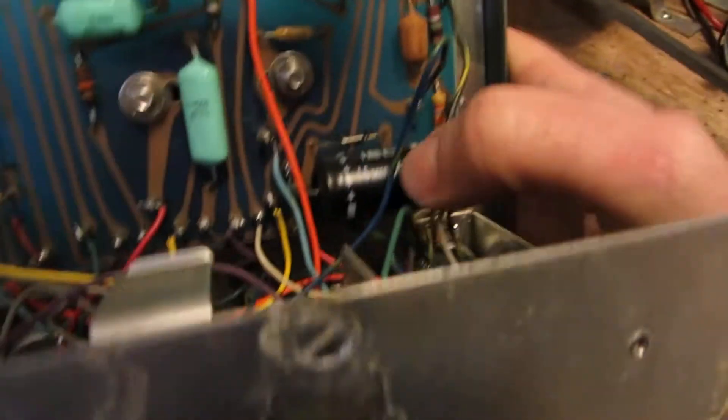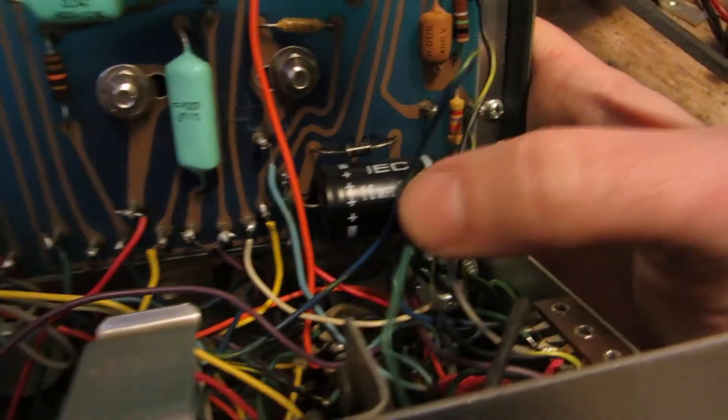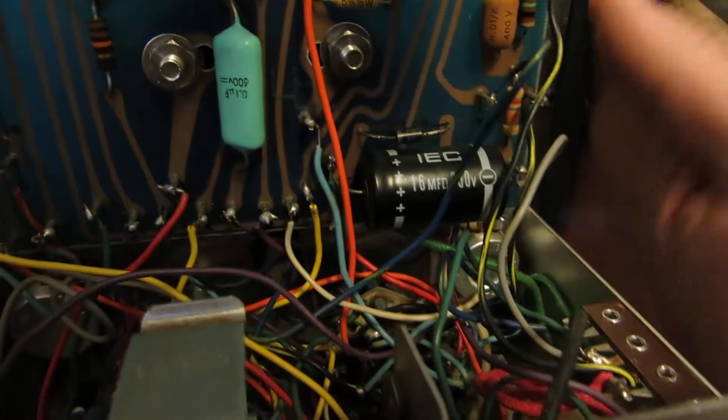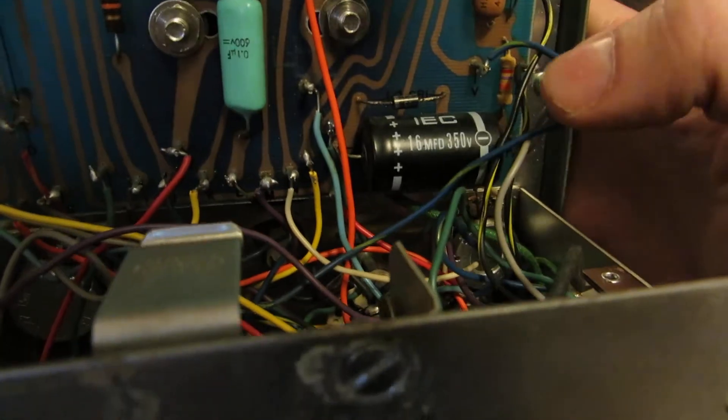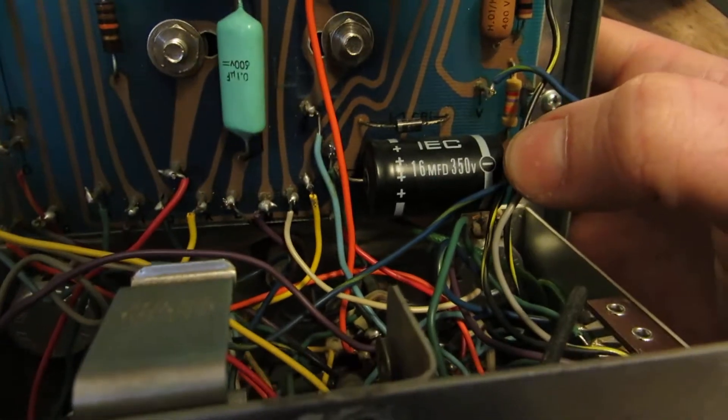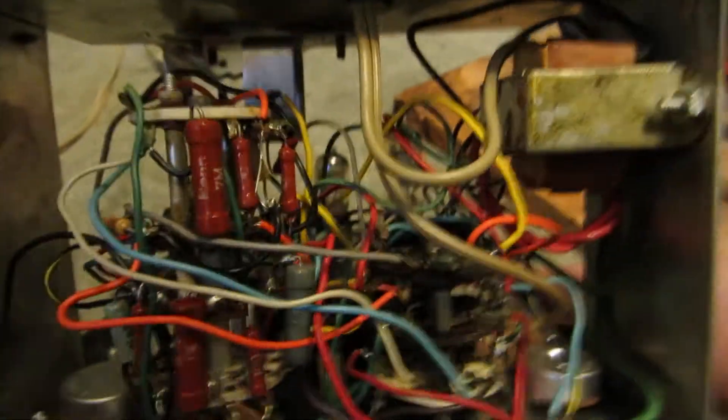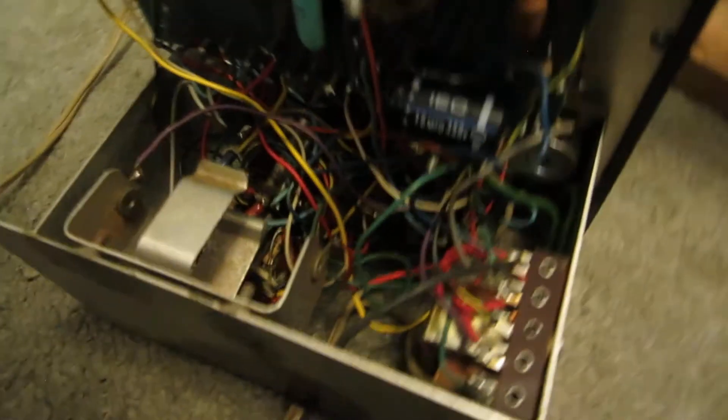So, we got a few more modern caps in it. 16 microfarad, 350 volt. You got your selection switches, you got your transformer there, your step-down transformer, and you got your zero adjust. It's basically just like the others.